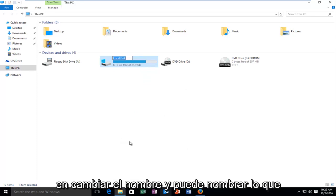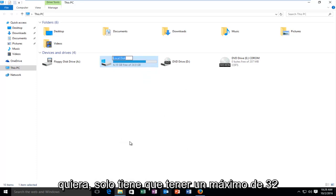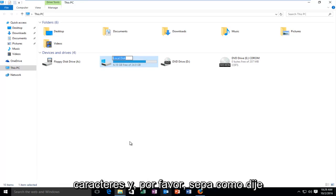And you can name it whatever you want. It just has to be a maximum of 32 characters.